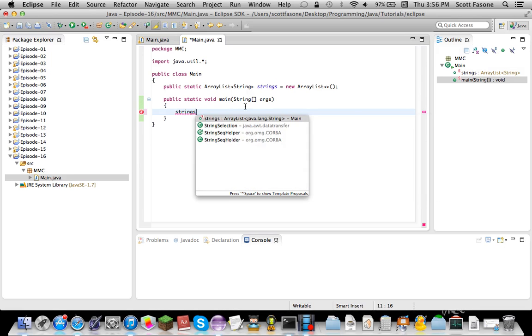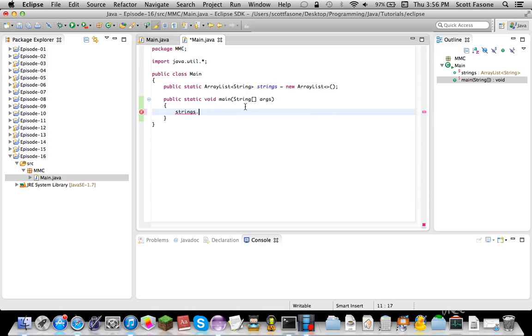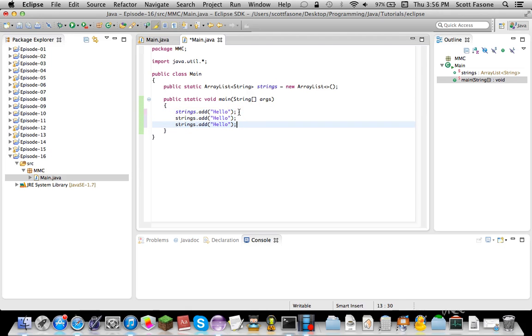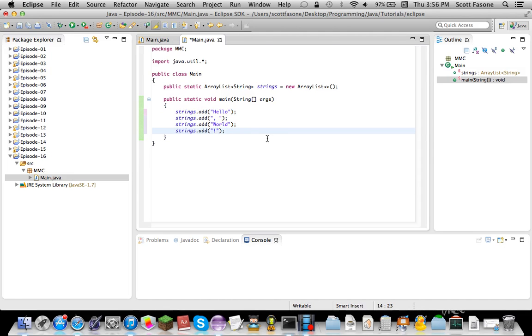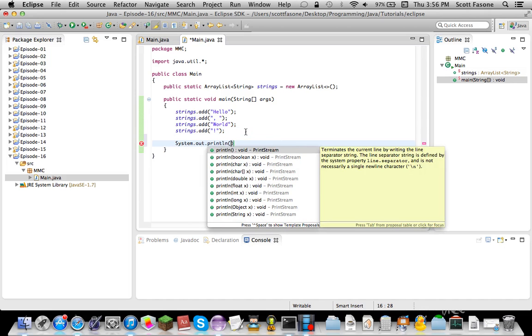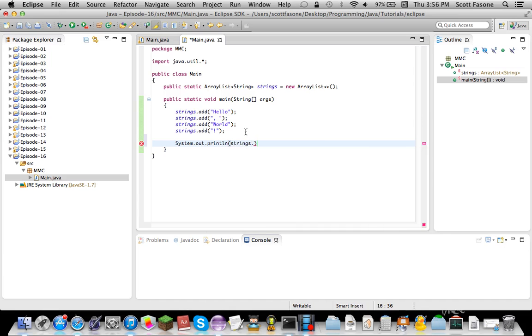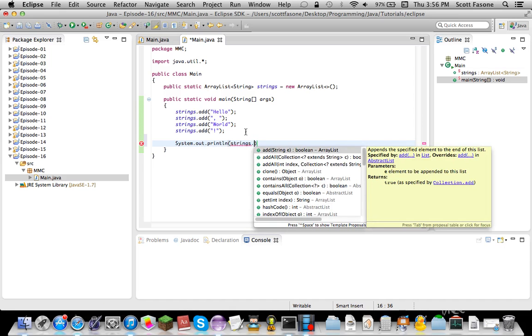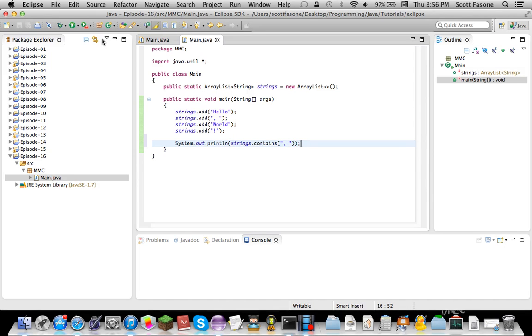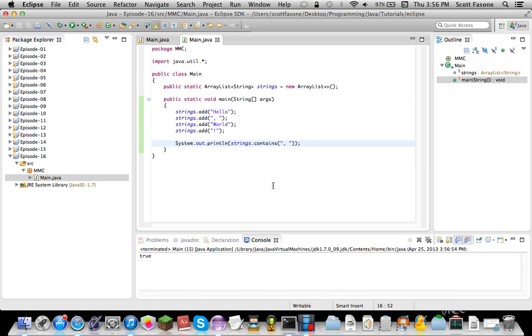But now we're just going to do strings dot add. We'll add hello, and we'll just do a couple of these. There's a couple. So now we have all of those, we can do a system.out.println, strings dot, we'll do contains a string. Let's see if this object contains a comma followed by a space. It's a boolean, so it'd be true or false, and hopefully it'll return true, because it does contain such a thing. So it's true.